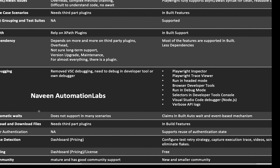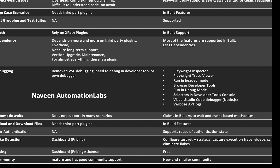Automatic waits: both claim they have automatic waits and you don't need to explicitly write waits, but it's an inbuilt implicit wait. In Cypress, in most cases it does not work — many people on their GitHub page complain that inbuilt waits are not supporting, and you have to provide explicit sleep for many use cases. Playwright claims inbuilt auto-wait with an event-based mechanism, making test cases less flaky — and in most cases it works.